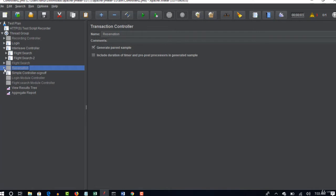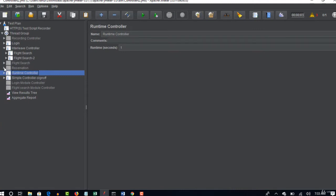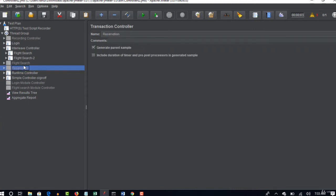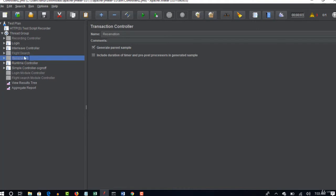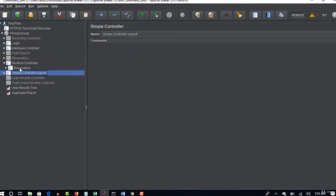Where did it go, did I place inside this? Oh okay so come outside again, yeah I disabled it. So now the flow will be login and from interlab it selects one of the item and then it comes into runtime and do reservation and then it sign off.